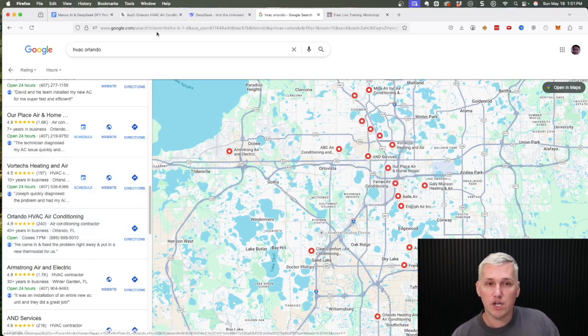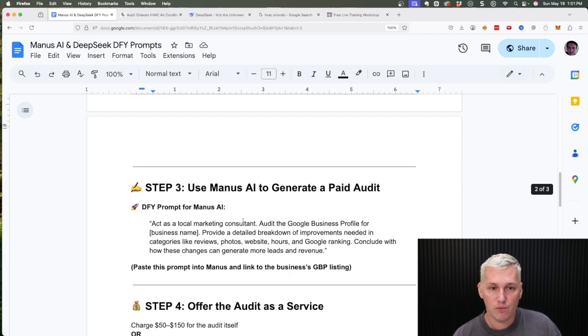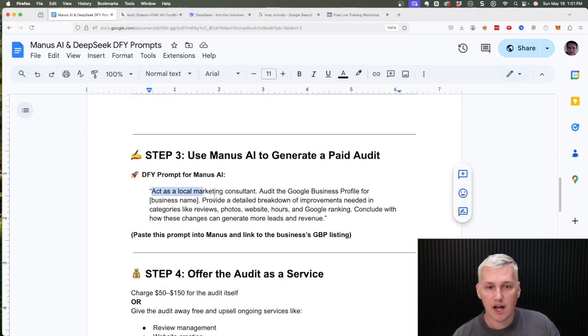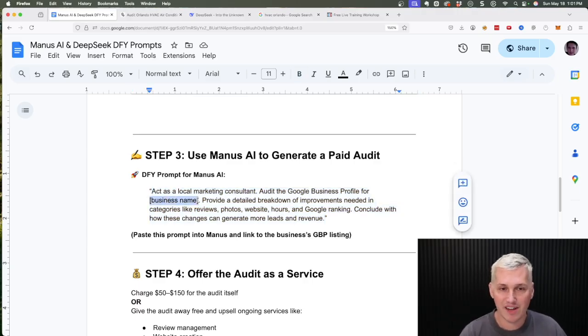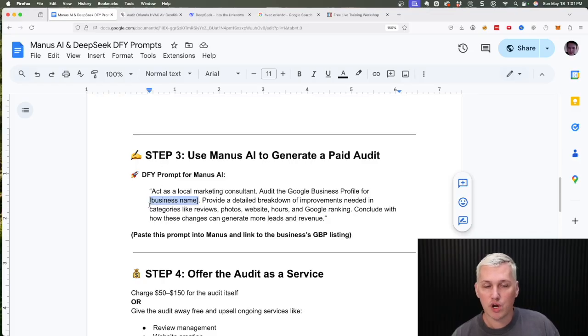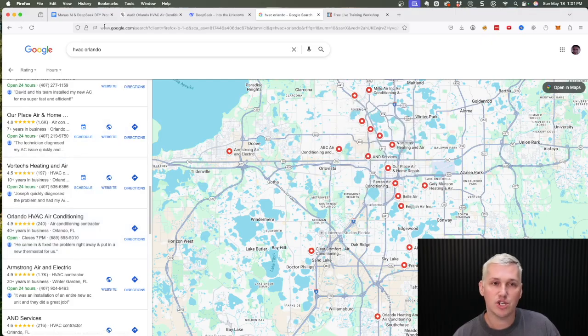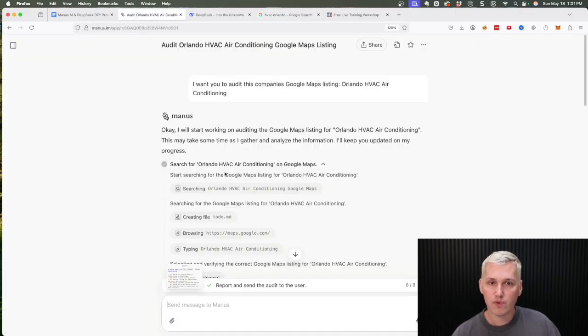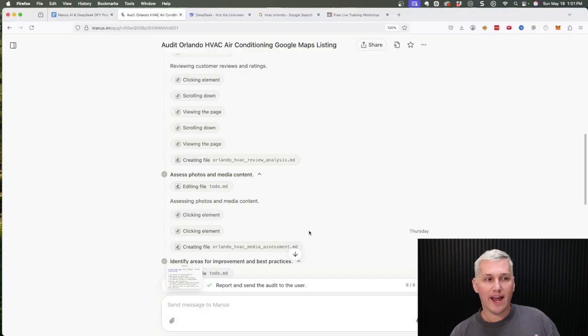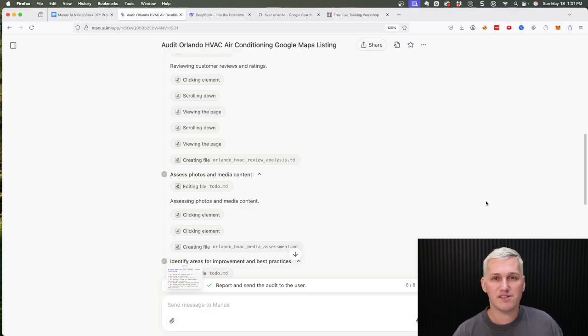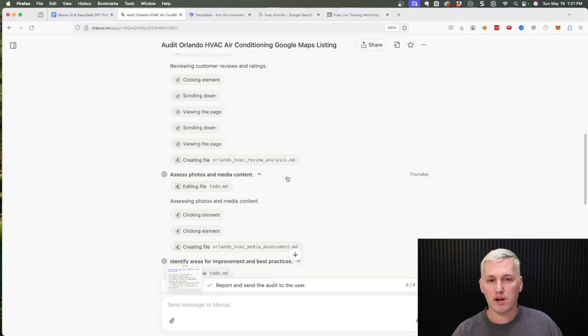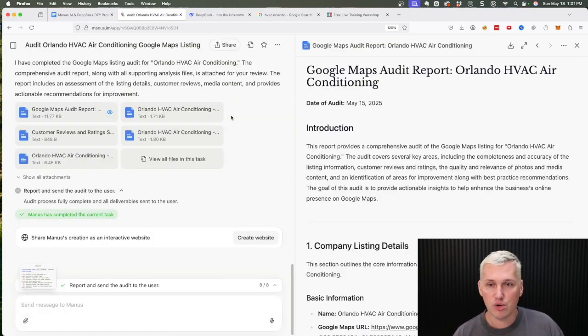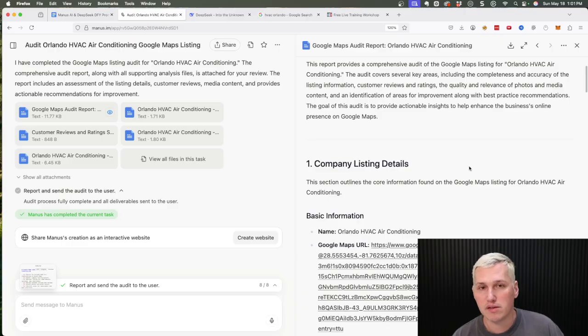So what you're gonna do is you're going to take the prompt right here in step number three and you're gonna copy and paste it. I put in brackets the things that you're going to need to replace in the prompt. So right here it says business name, you're gonna replace that with the business you want to run the audit on. So we would replace that with Orlando HVAC Air Conditioning. So run that prompt inside of Manus, and I went ahead and did this ahead of time for you guys just because I don't want to make you have to sit here and wait for it. I'm not gonna say that it's super slow, but it's also not abnormally fast either. It takes about five minutes, it runs about an eight-step audit, and then it spits out a Google Doc here that you can then hand off to the business owner.